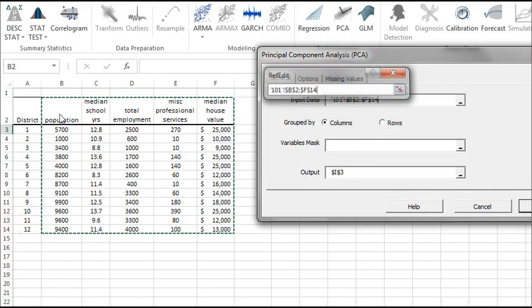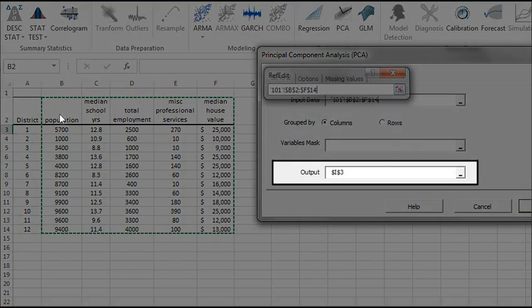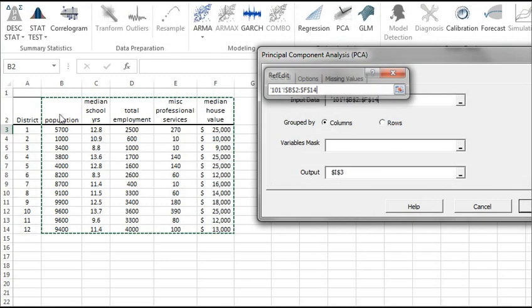Let's leave the variable mask field blank for now. We will revisit this field in later tutorial videos. Also, by default, the output cells range is set to the current selected cell in your worksheet. Once we select the cells range, the Options and Missing Values tabs become available. Click on the Options tab.